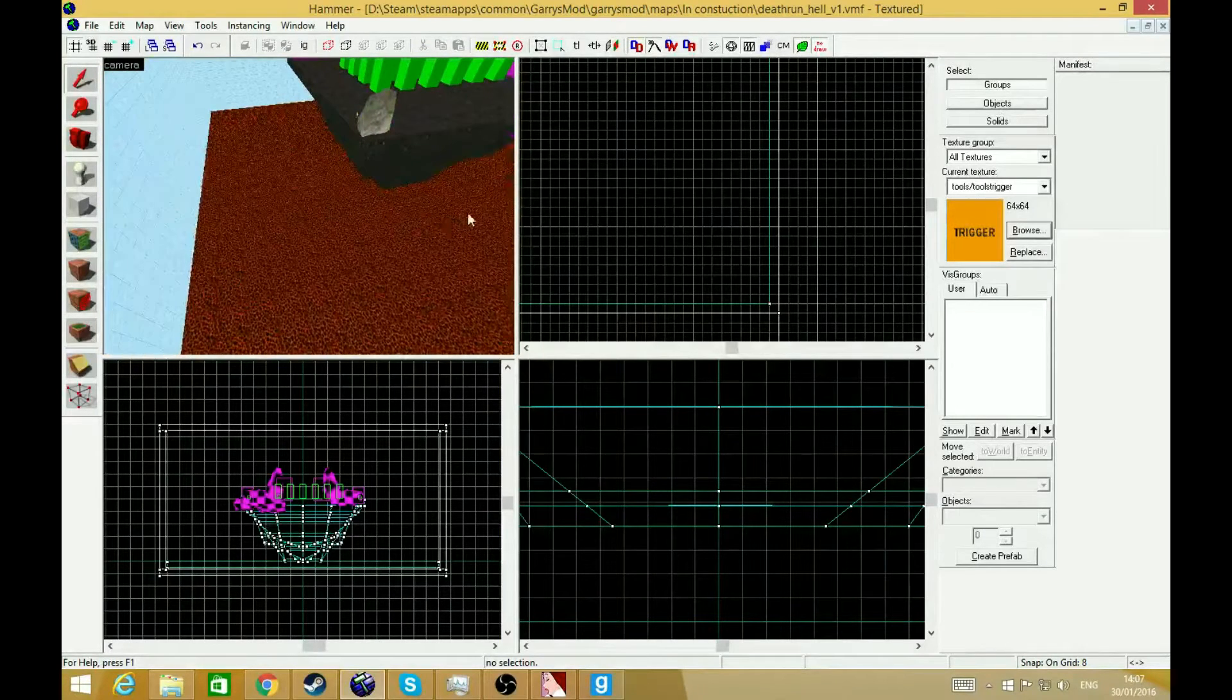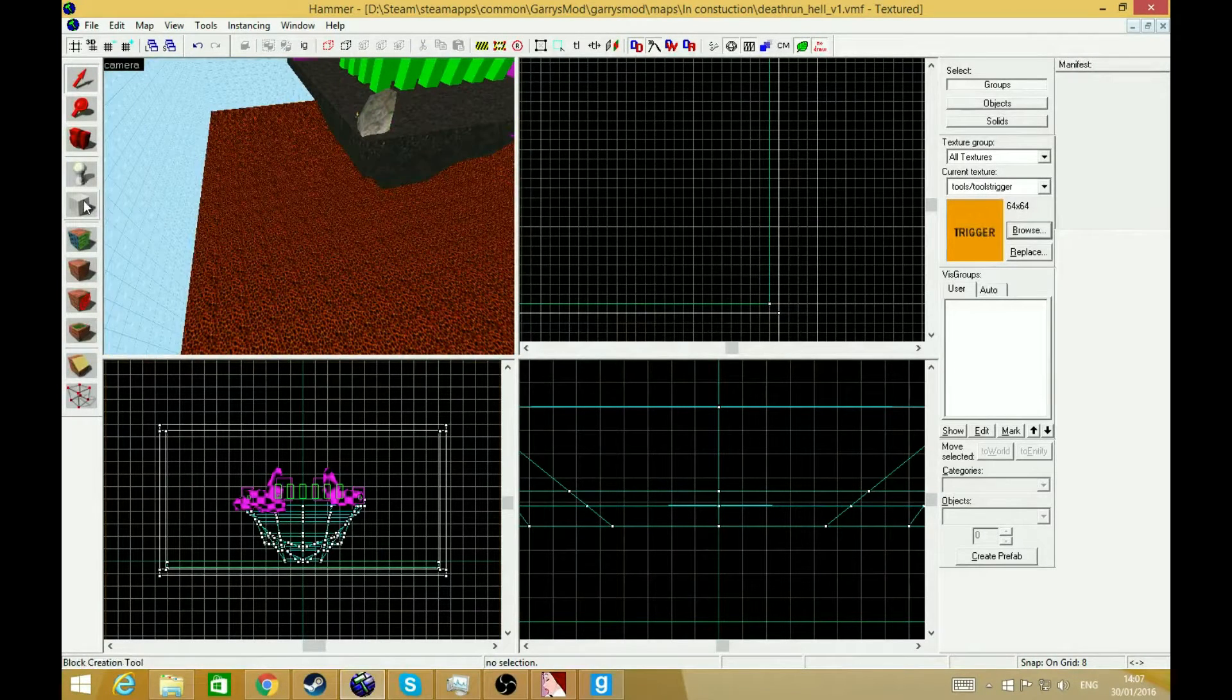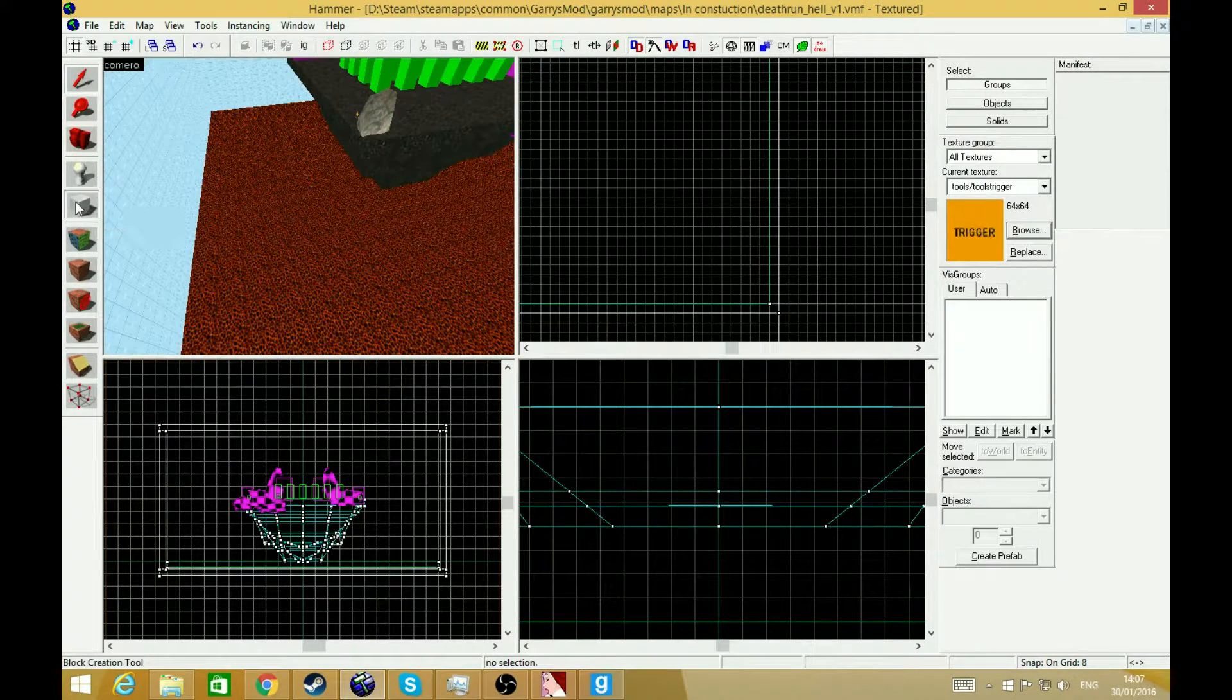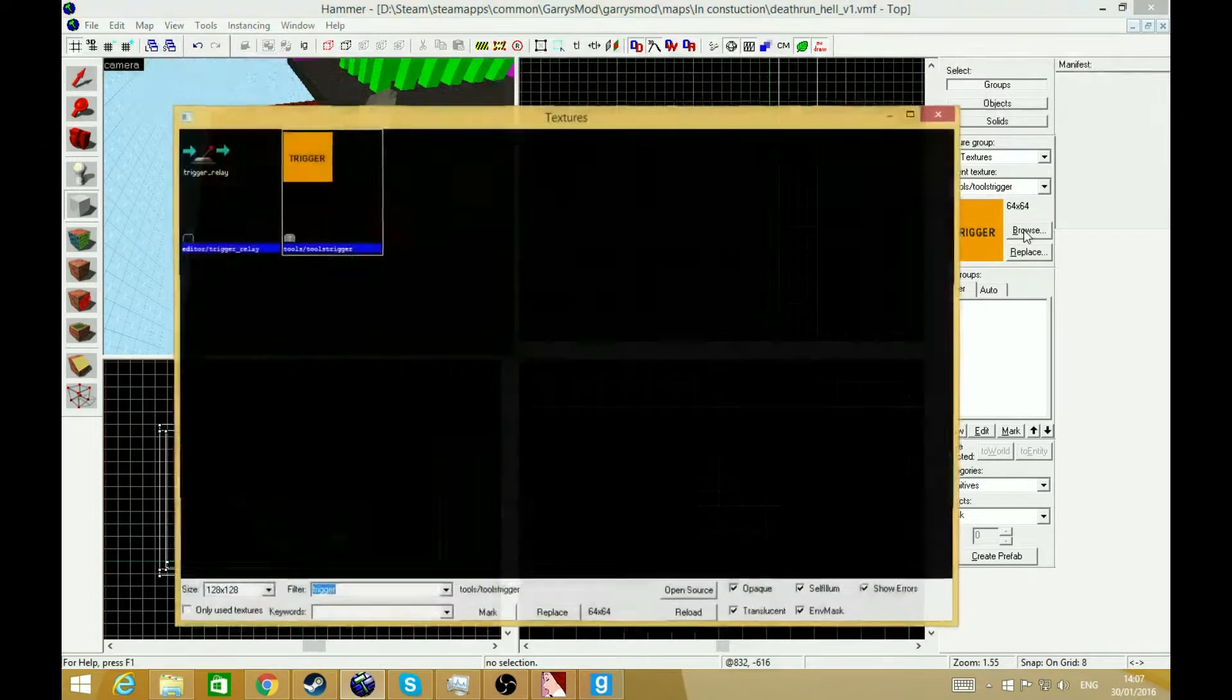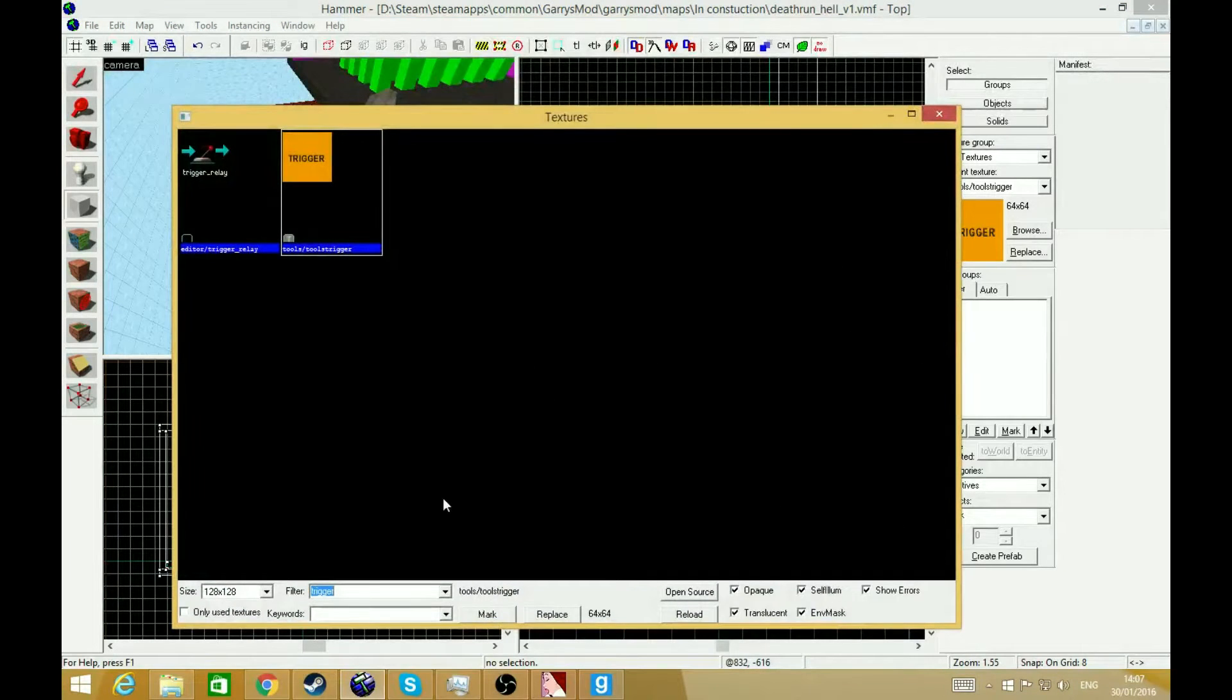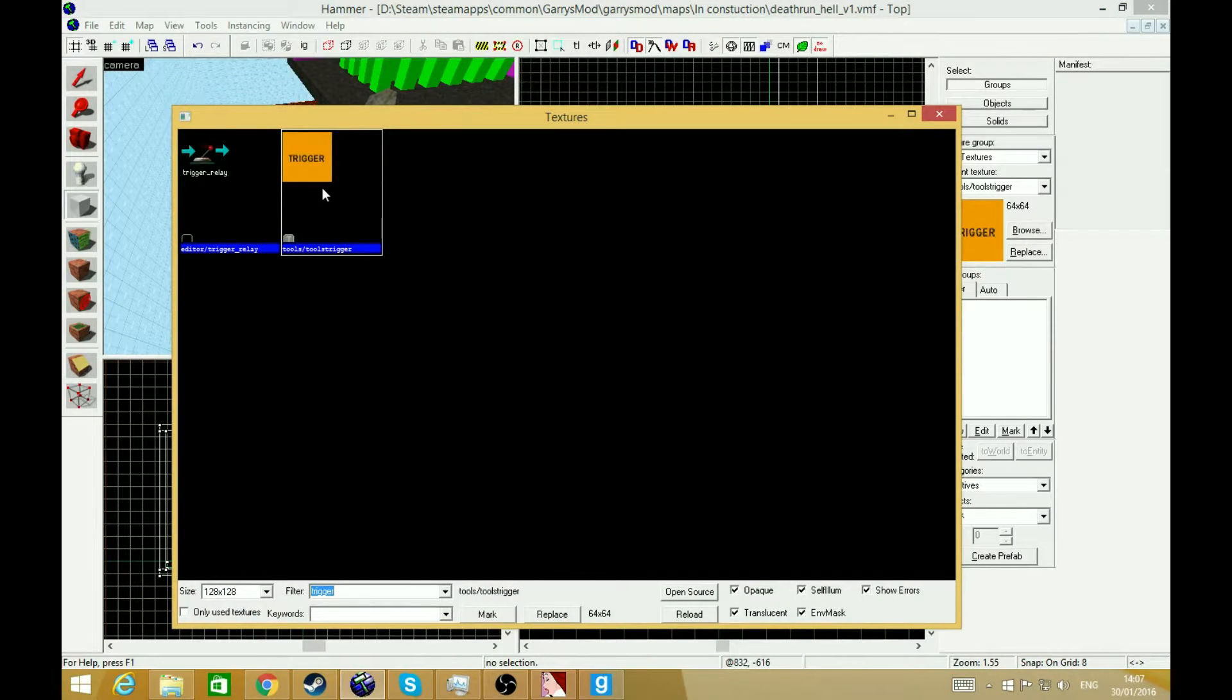So in order to do this, you need to find the block tool, which is right here, the white cube, and go to browse and type in trigger. I've already got it right here. It's orange and it's got black writing called trigger.